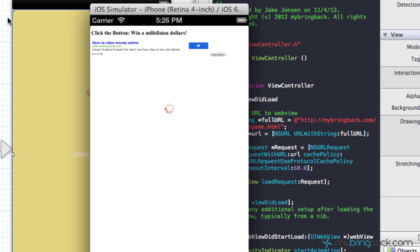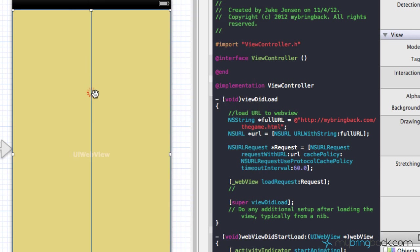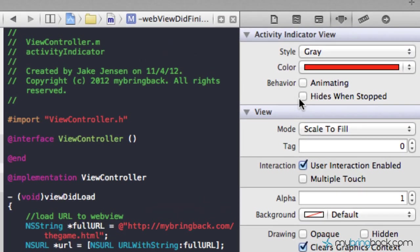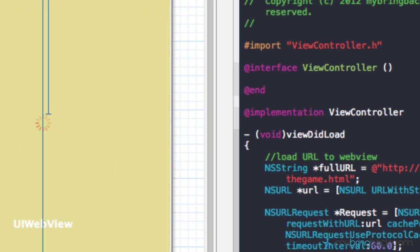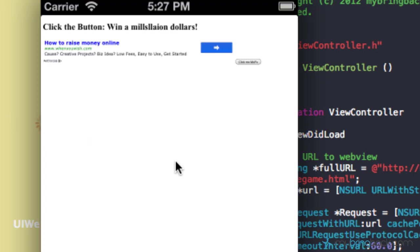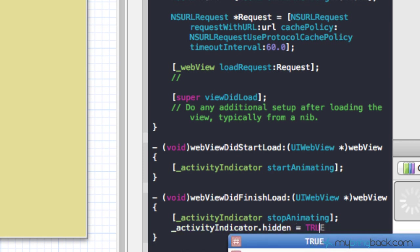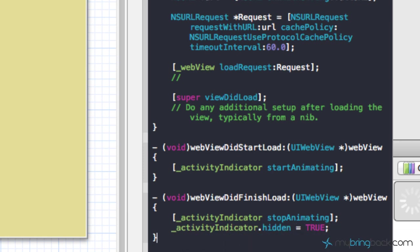There are two ways we can do this. The first way: go into your storyboard, click and select your activity indicator, and in the attributes panel select 'Hides When Stopped.' That's going to make it hidden after it stops, since we've already told it in our code to stop animating once the web view finishes loading. Run it and you'll see it loads, stops, and is gone. The second way: in the webViewDidFinishLoad method, set the activity indicator's hidden property equal to true.